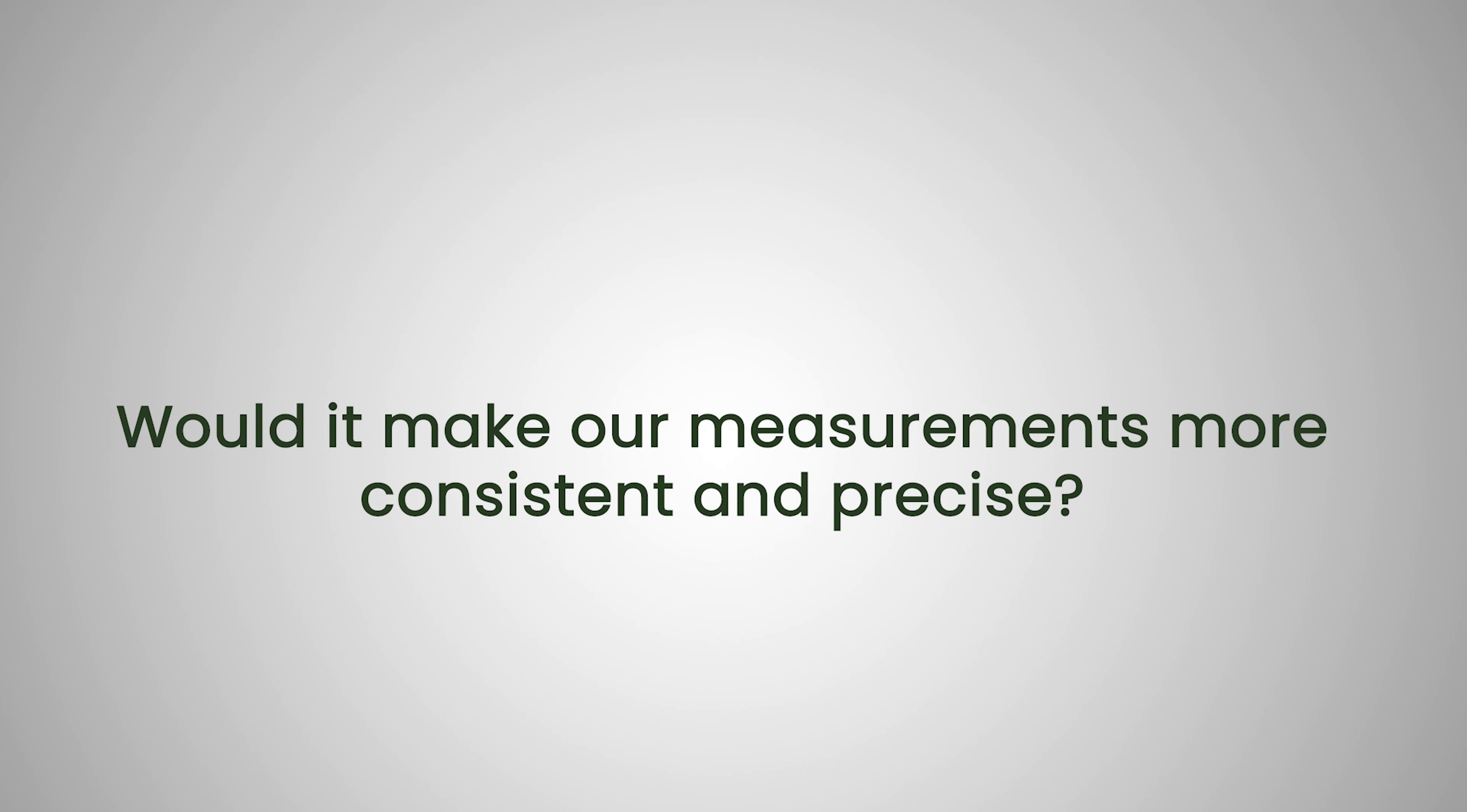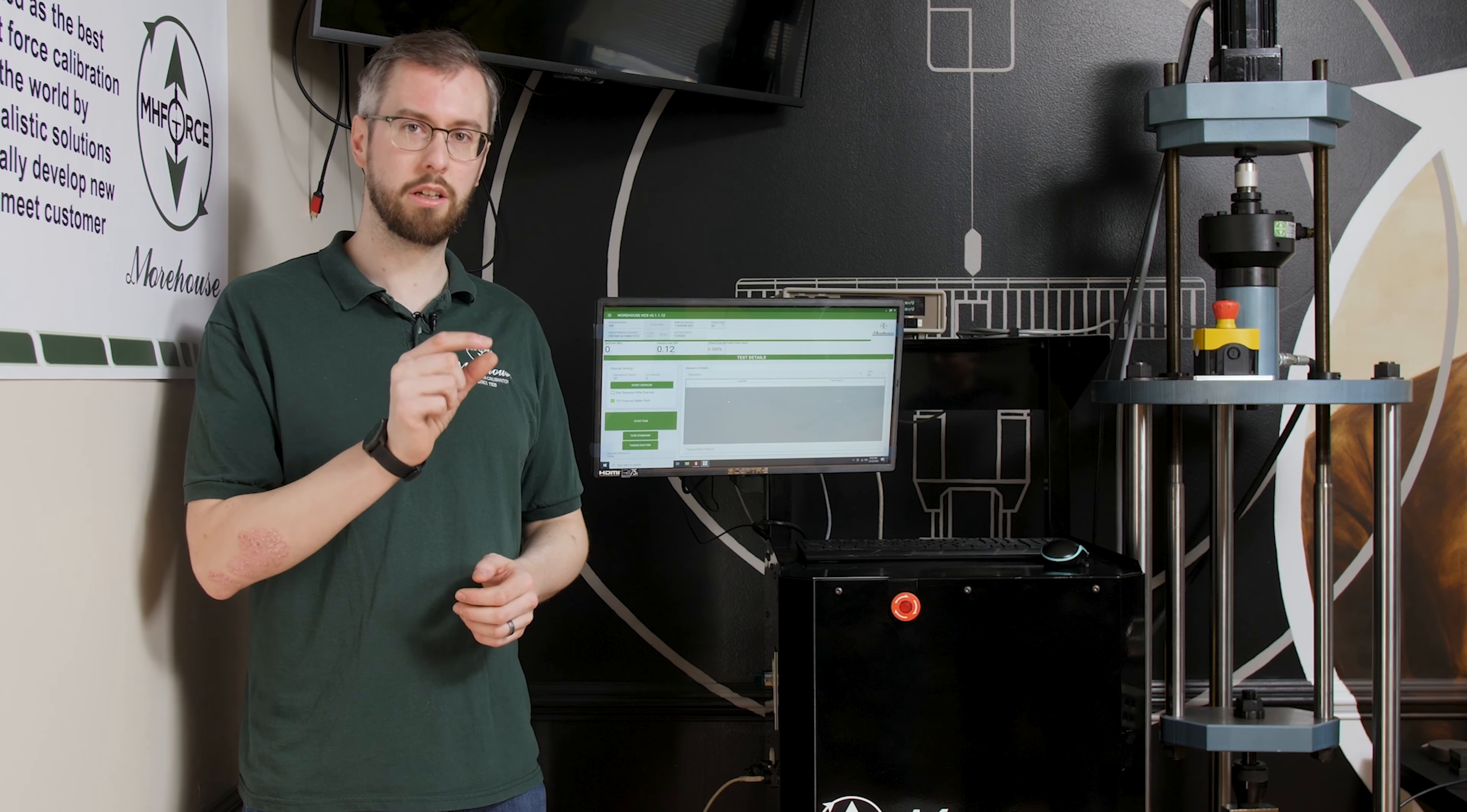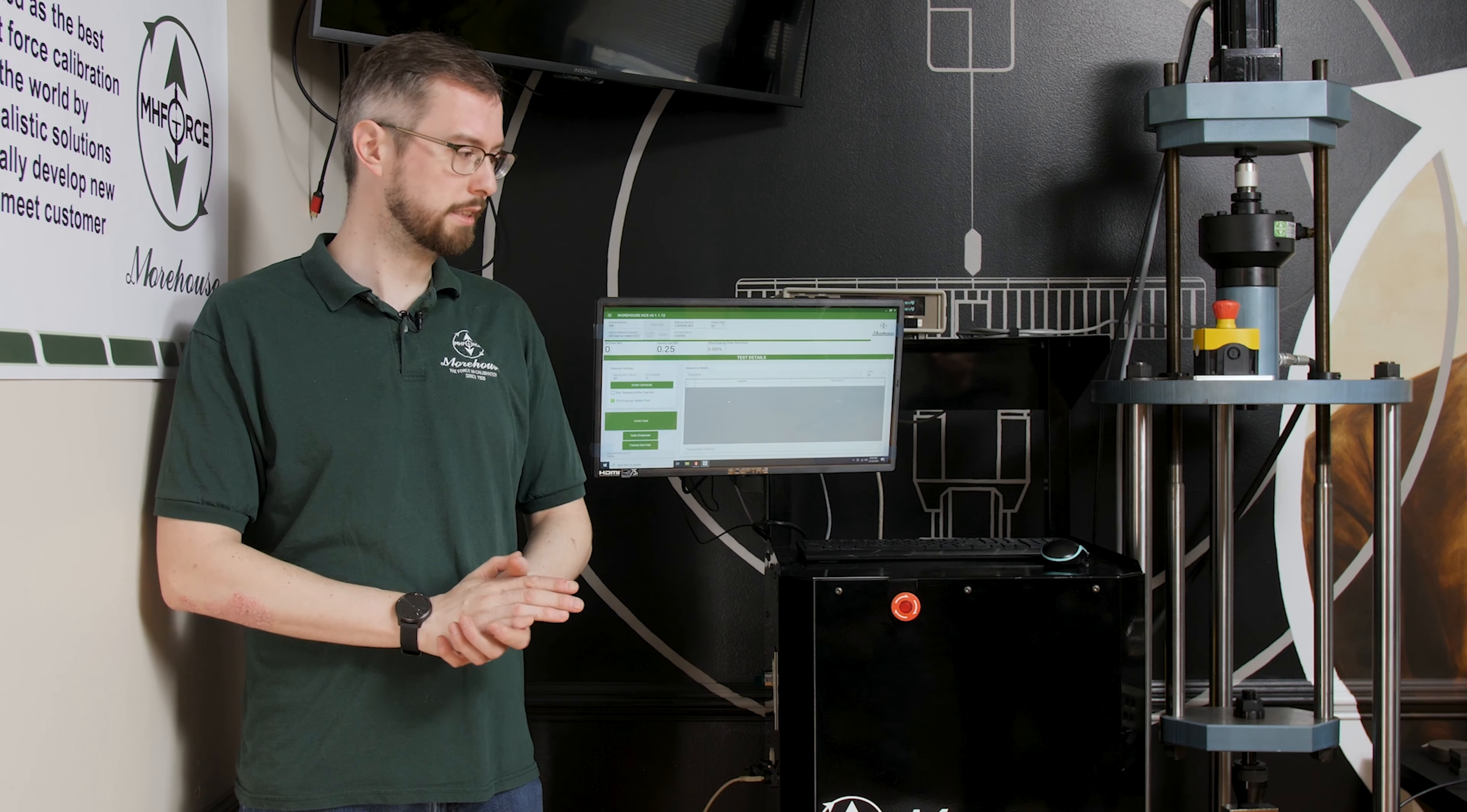Would it make our measurements more consistent and precise? Yes, so like I mentioned, the automated system can hold a load better than a human can generally do. So you can configure how close you want it to hold the load when it takes a point. By default, that's 0.002% of full scale, but that can be dialed in even tighter if you want to, and then you can also set how long you want it to hold that load before it takes a reading. So if you want to hold it for 30 seconds or 45 seconds, you can set that in the software.